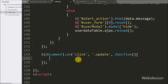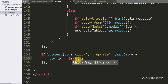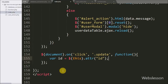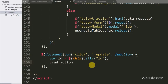Under this, first we write an id variable equal to dollar this with the attribute method and under this we write 'id'. This code will fetch the id value from the update button and store it into the id variable. Below this we write a crud_action variable equal to 'fetch_single'. We will use this variable value in the server-side script.